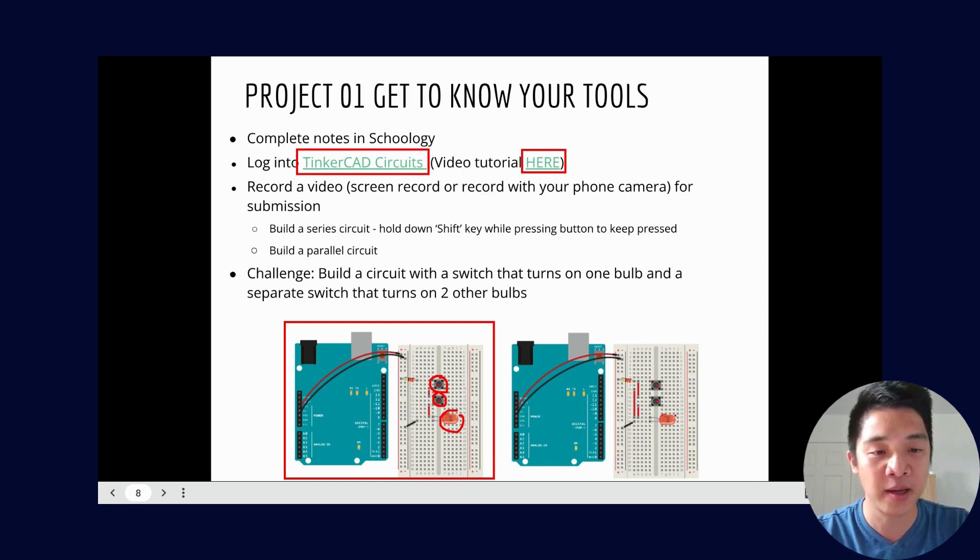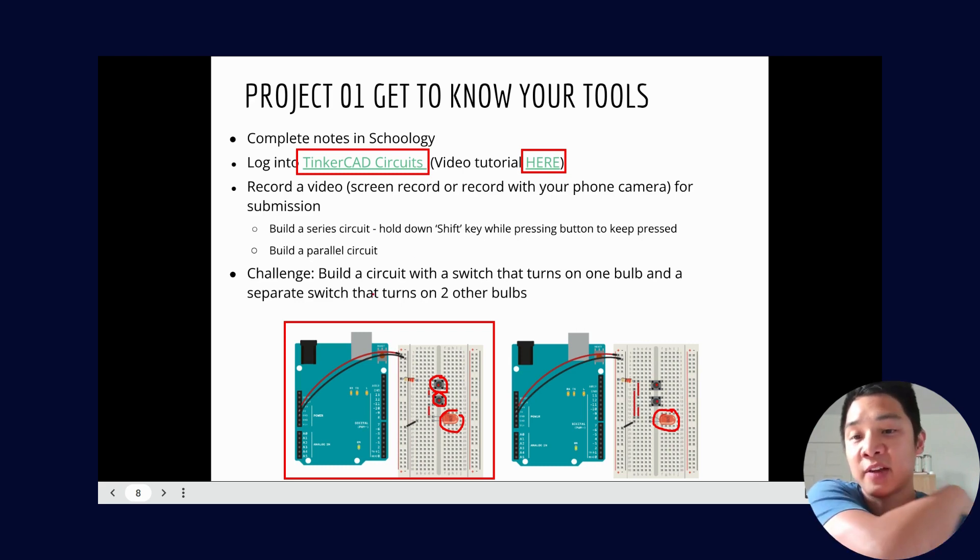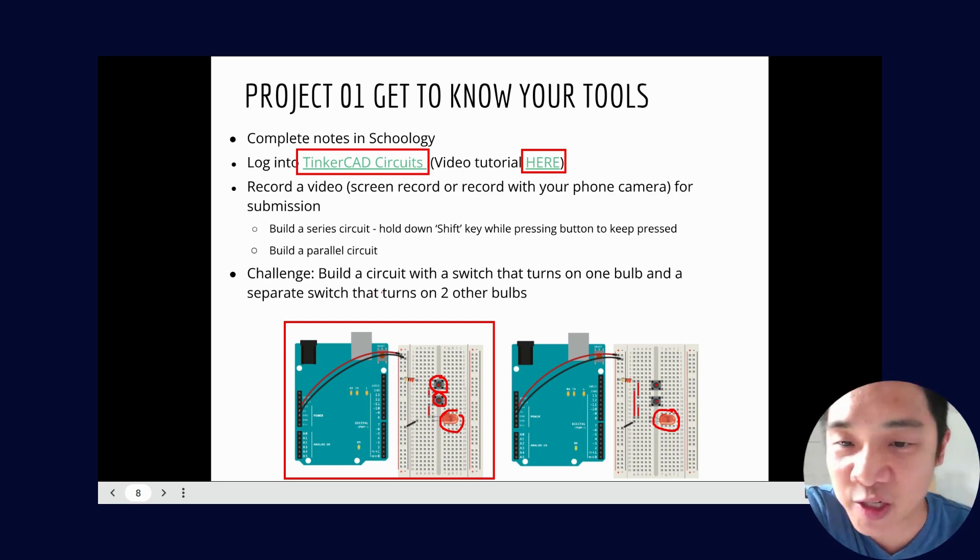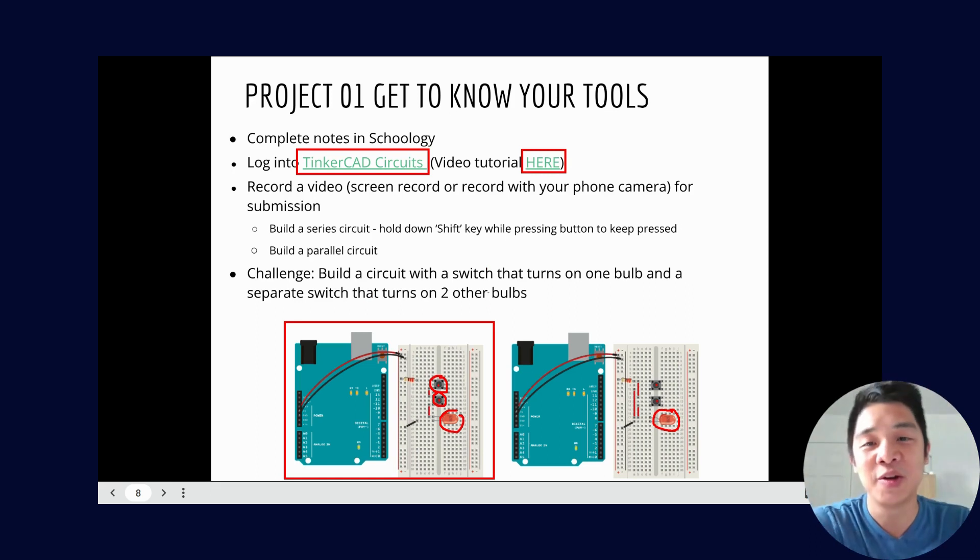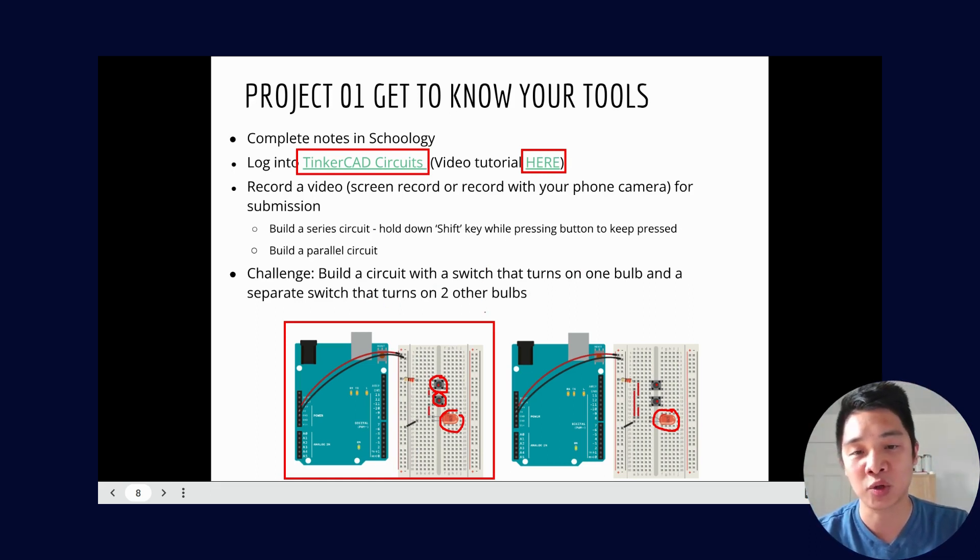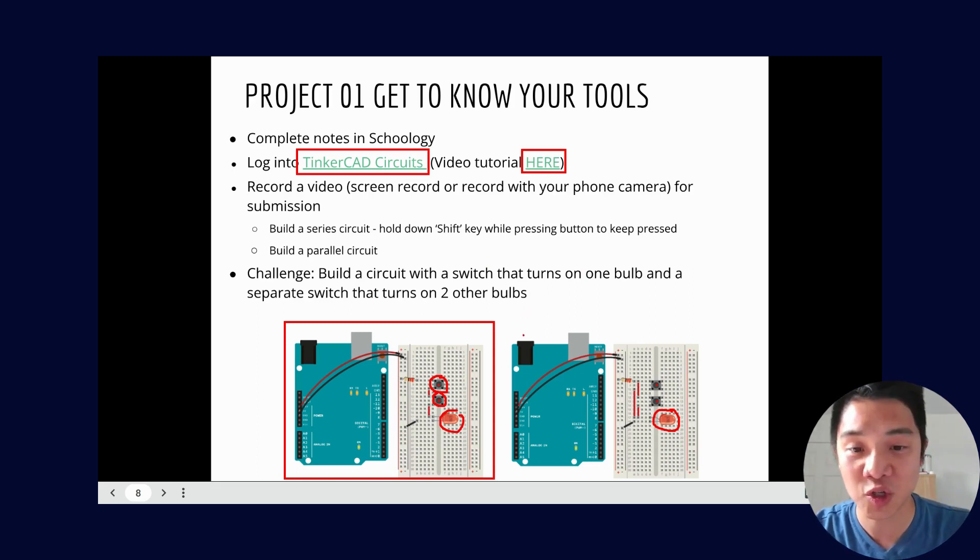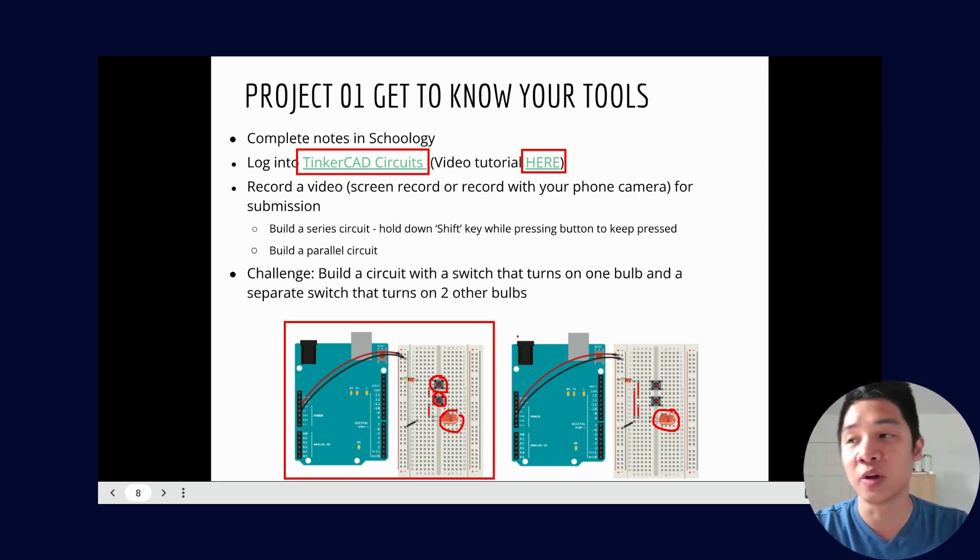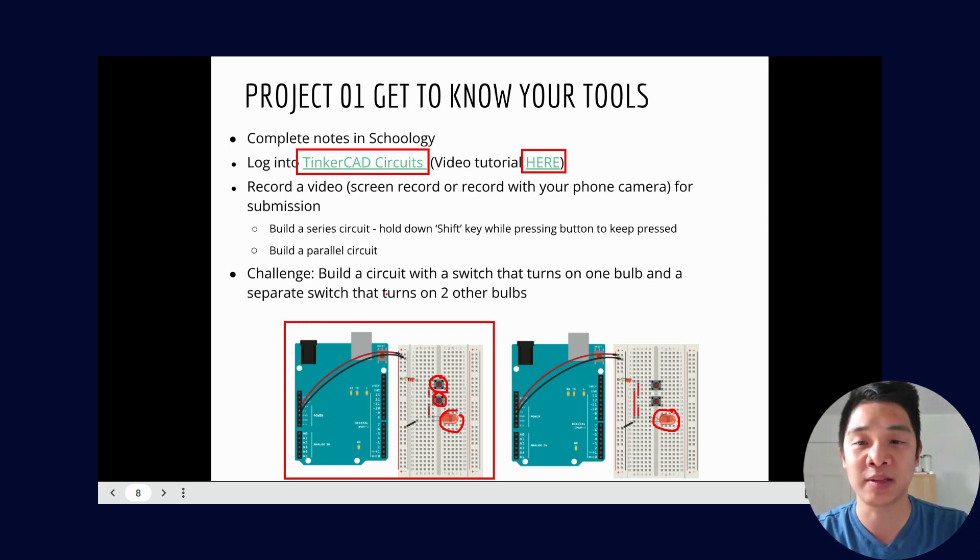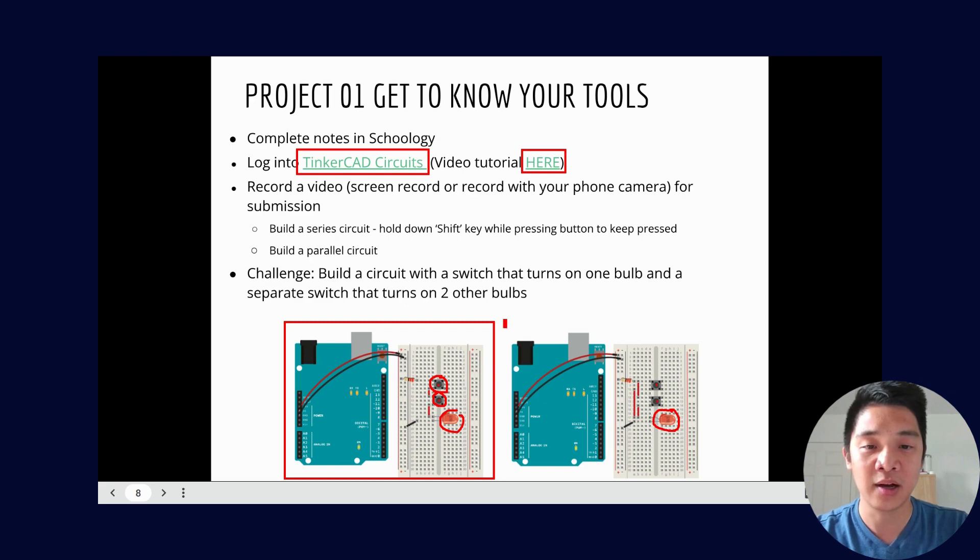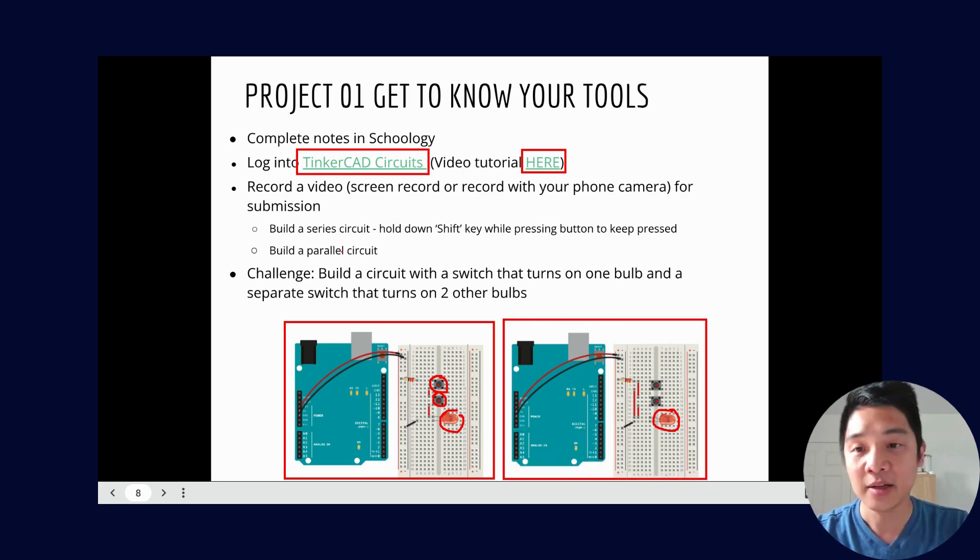For the parallel circuit you can hit this button or this button and the light should turn on. And then as a challenge, so this is kind of like your should do or aspire to do, you're going to build a circuit with a switch that turns on one bulb and a separate switch that turns on two bulbs. That one does not have given instructions so you kind of have to think about what you learned throughout this project in order to complete that challenge circuit.